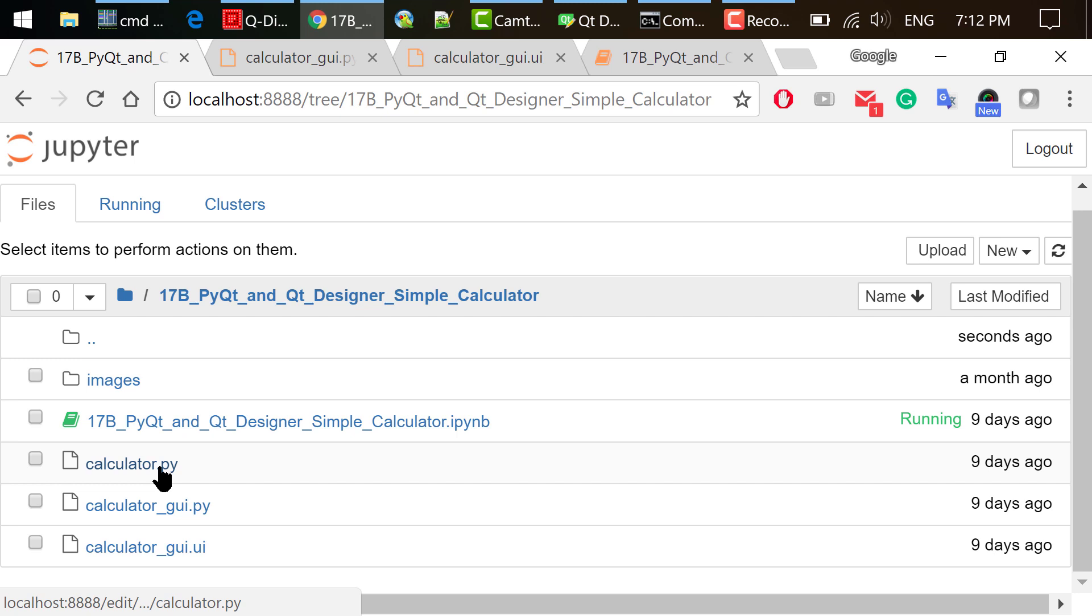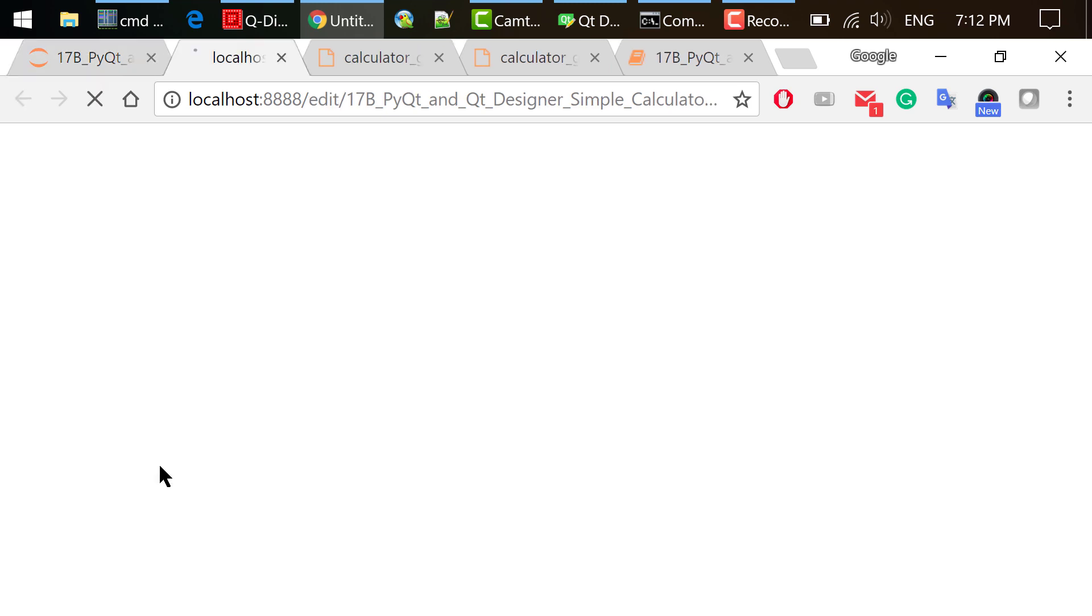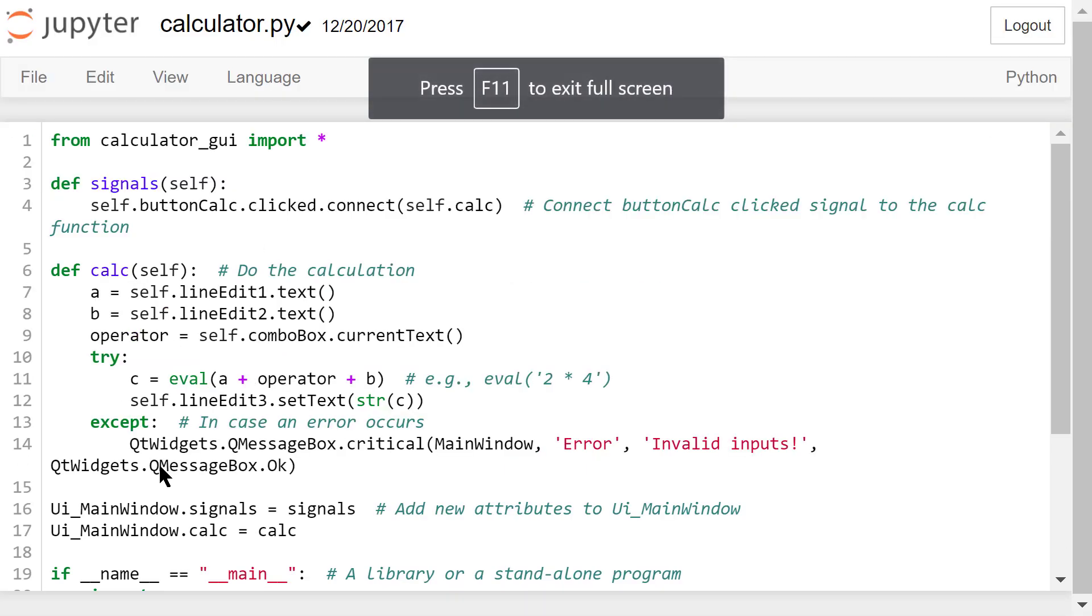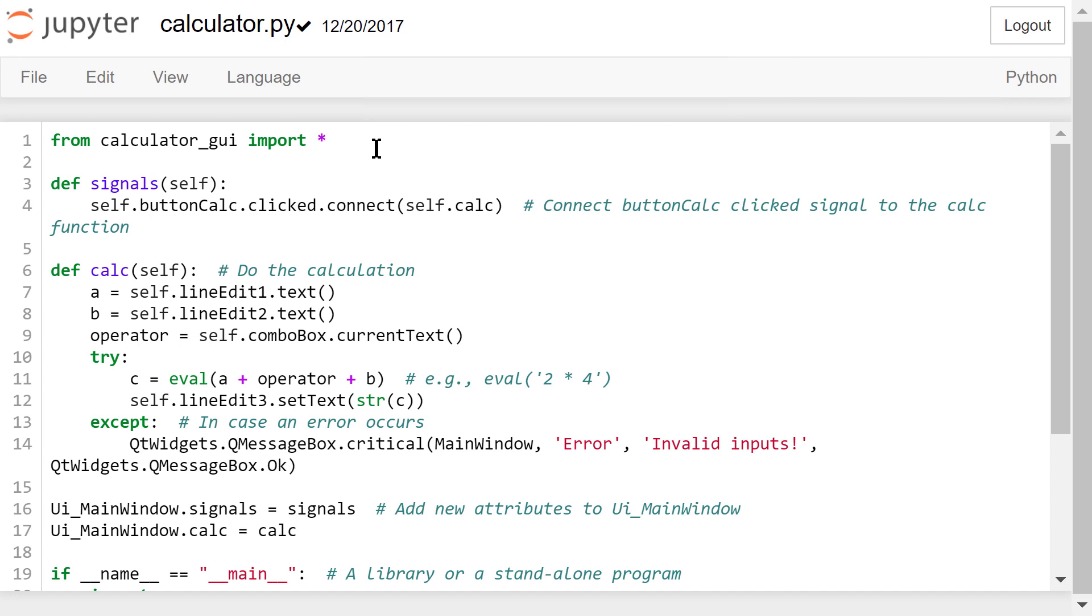Note this is different from calculatorgui.py. In the first line of this file, we need to import everything from calculatorgui. Then we need to define the signals function to deal with the signals passed by the widgets.